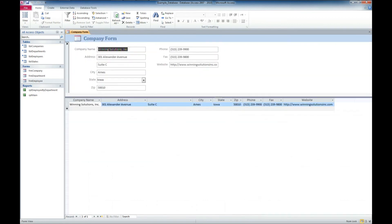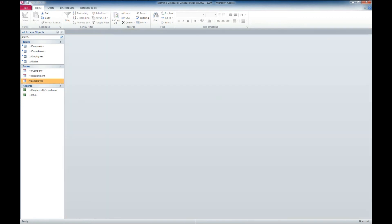And that concludes how to split a Microsoft Access database.